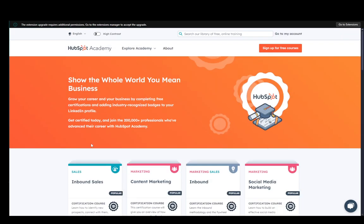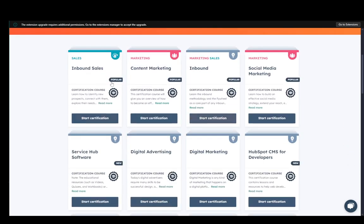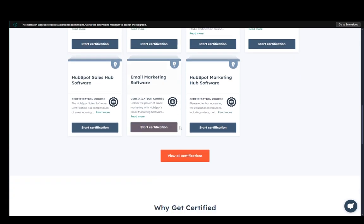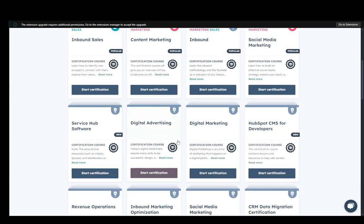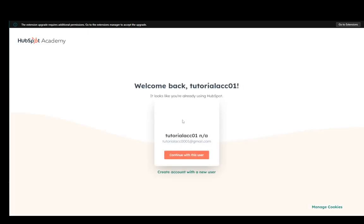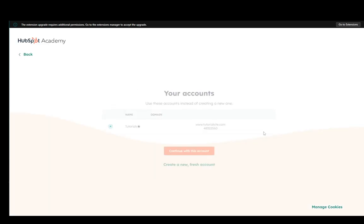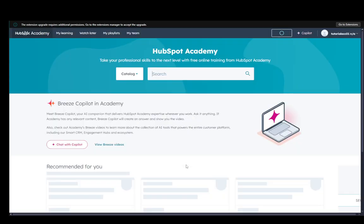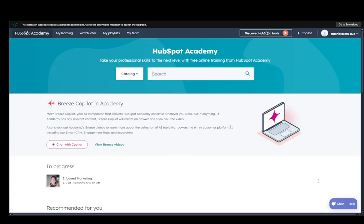What you need to do is just go to HubSpot Academy on the main page, then select whichever certification you would like. For example, let's say I want digital marketing - you just click start certification. It's going to ask you to continue with an account you already have or you can create a new one, really doesn't matter.